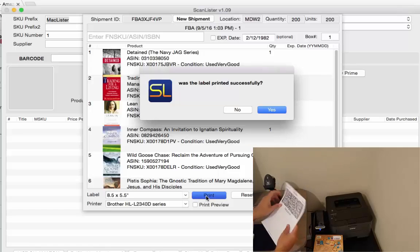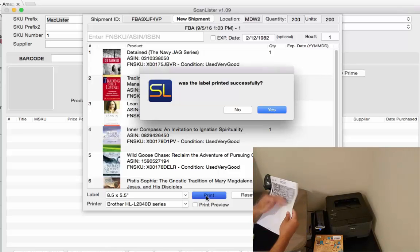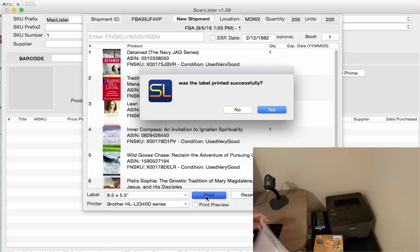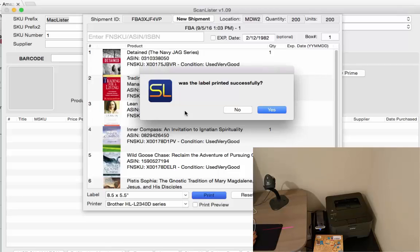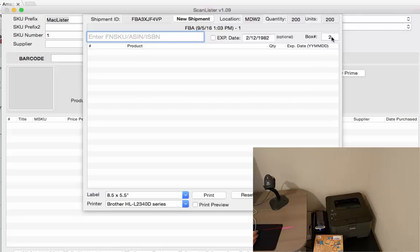Okay? And you can just peel that off, put it on the box and was this label printed successfully? If you press yes, then it will go to box 2 and you can keep on scanning for the next box.